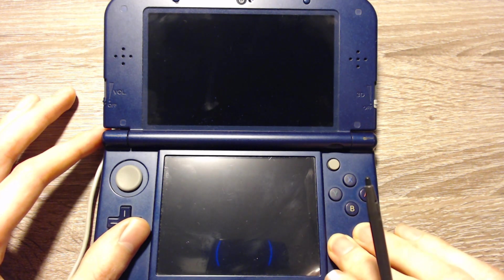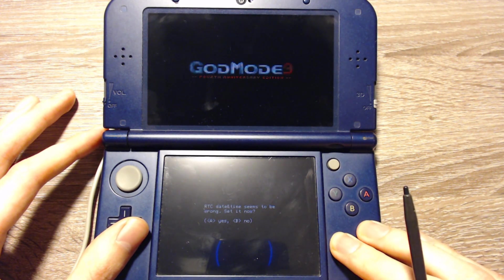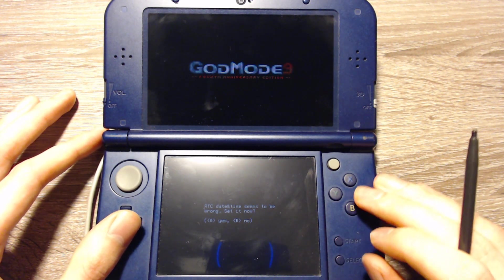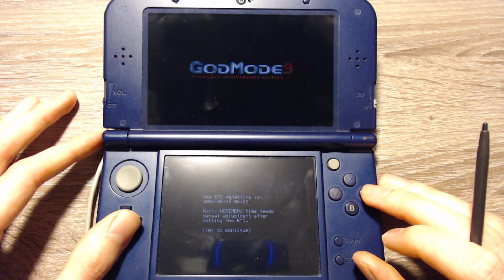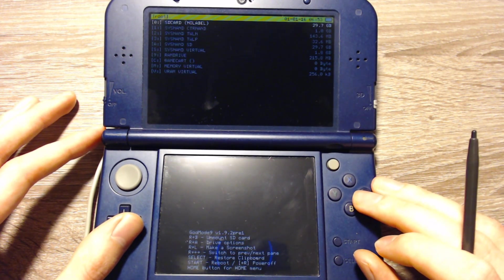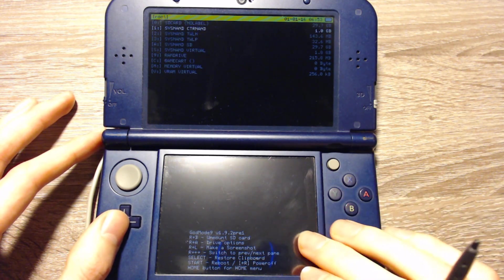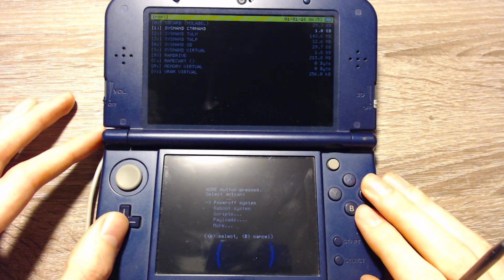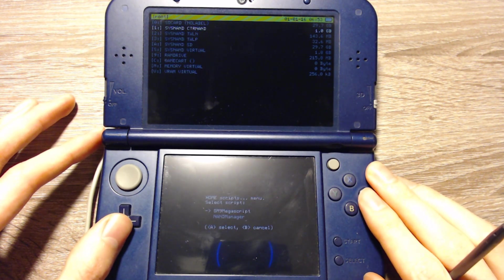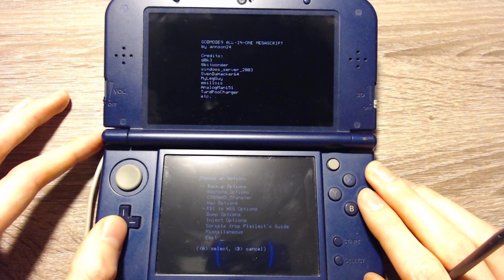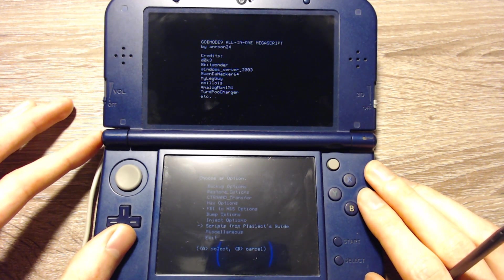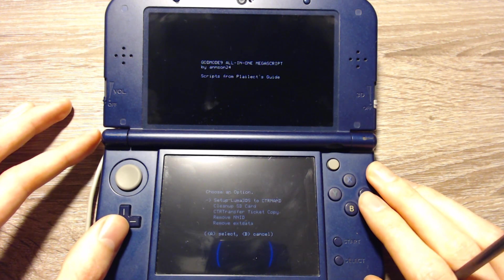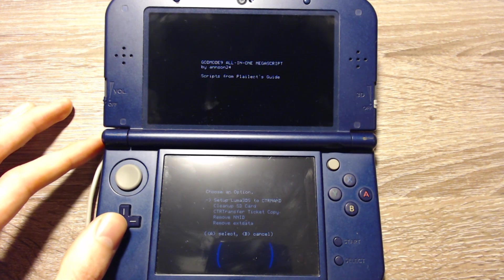And hold the start button while we start the 3DS. And we will get into this menu. Here we can press A, press A, press A. And now we can go into the O or we can press the Home button. We can select scripts. We can select GodMode9 Megascript. We can select Scripts from Plailect's Guide.